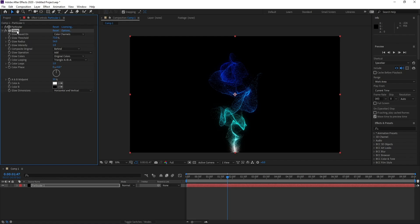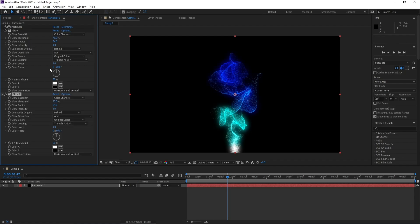Again I'll go to Control C on Glow and I'll make some changes here. I'll go to Glow Threshold and change it to 25.